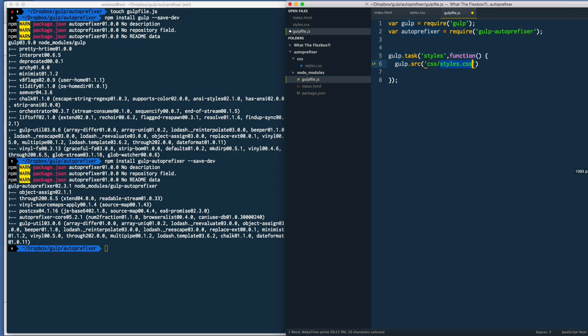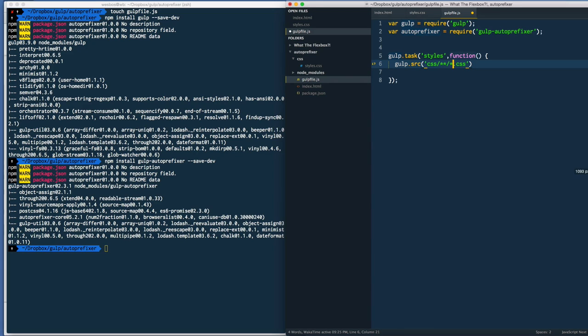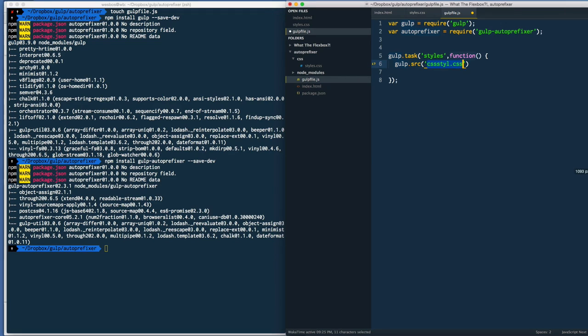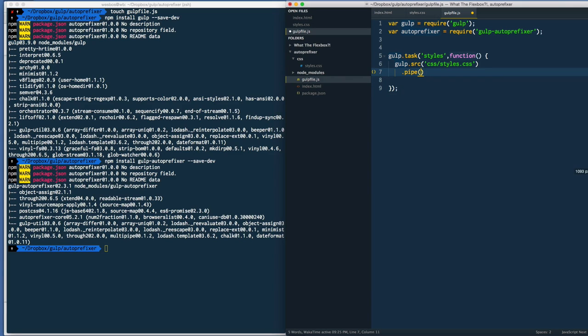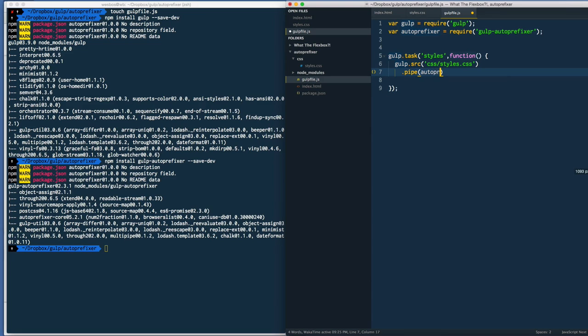By the way, this can be any file. If you have a different setup you can always do *.css or you could do **/*.css and that will grab all of them - it really depends on your setup. But I'm going to leave mine as styles.css. Then I will type .pipe - the way that gulp works is that you pipe the contents of the style.css into autoprefixer.